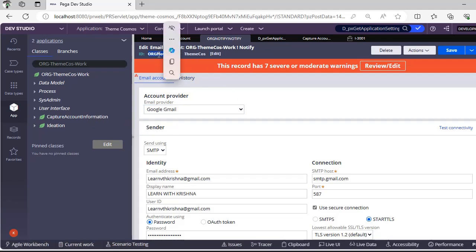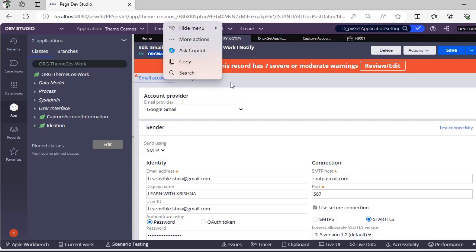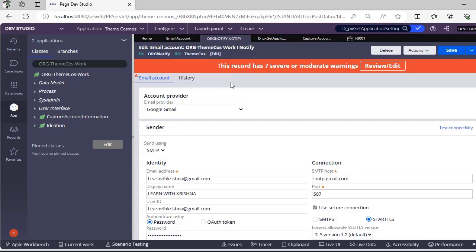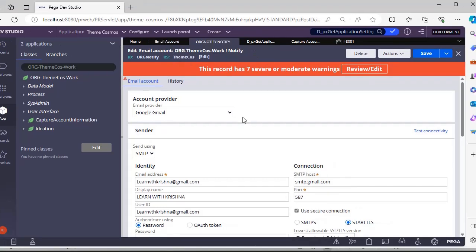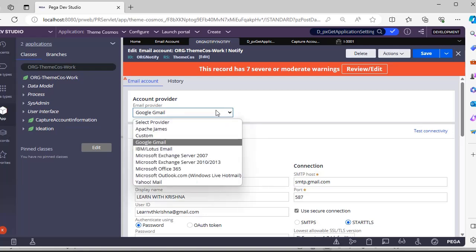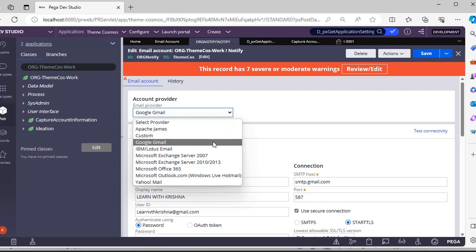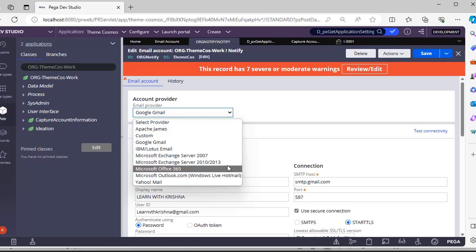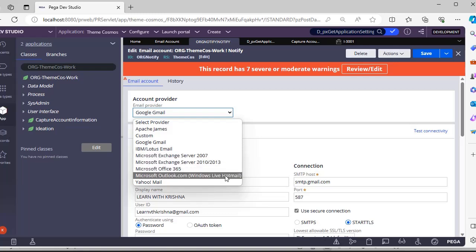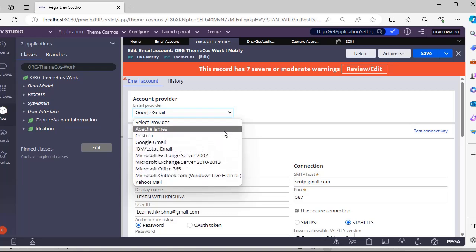As we are sending an email, I'm defining it separately as Notify. This rule shows what options we have in email account. We have different email providers like Apache, James, Custom, Google Gmail, Lotus, Microsoft Exchange 2007, 2010, Microsoft 365, Yahoo, Outlook. Based on your infrastructure and needs, you configure the respective email provider.